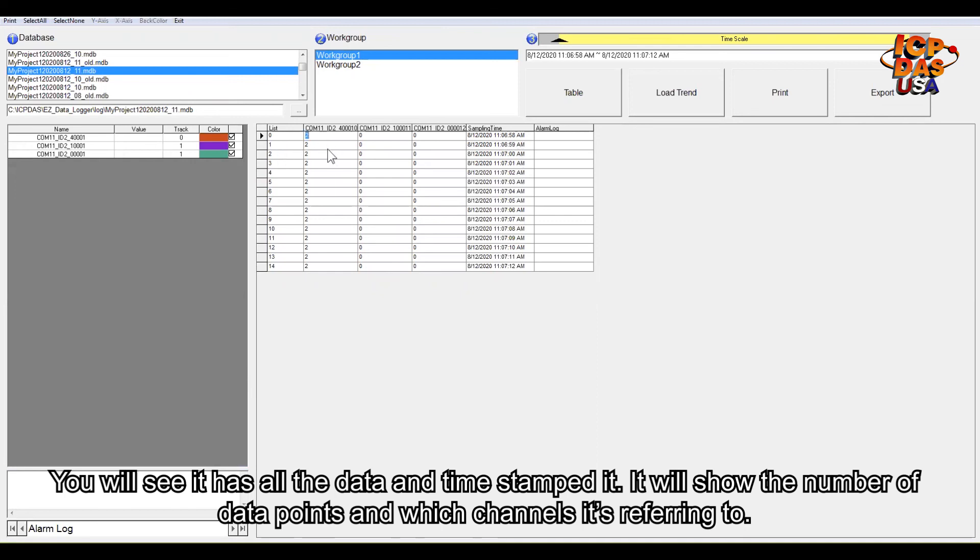It will show the number of data points and which channel it's referring to.